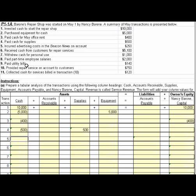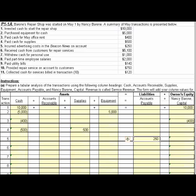I skipped number five — let's do five first. Incurred advertising costs for the Beacon News on account, $250. If that's on account, then we have an increase in liability accounts payable of $250. And we incurred advertising costs, so we would record that using accrual basis accounting, which would decrease owner's equity.